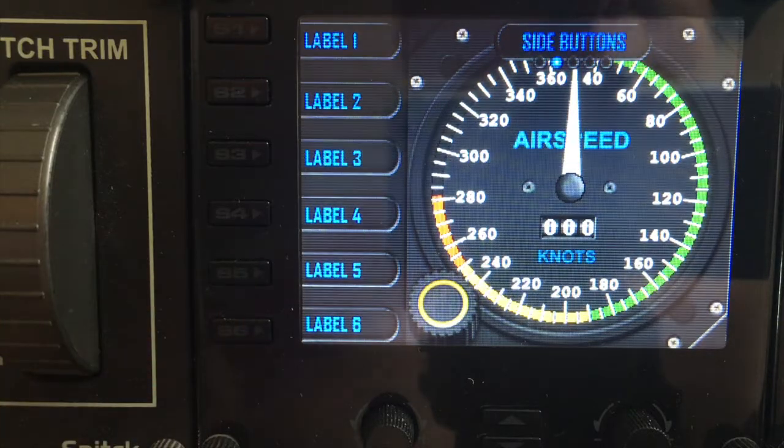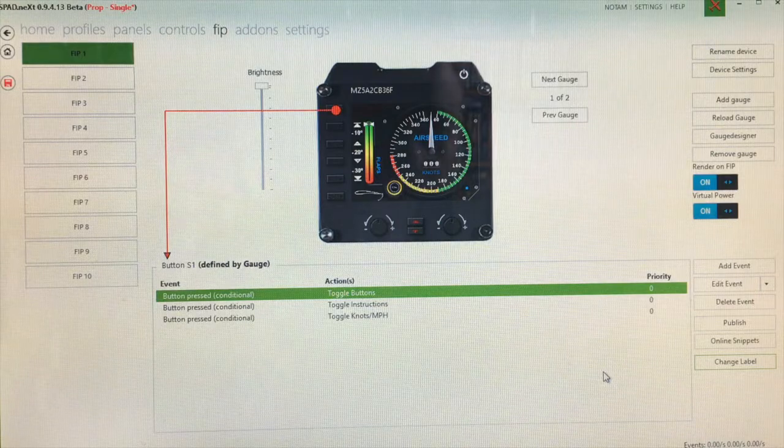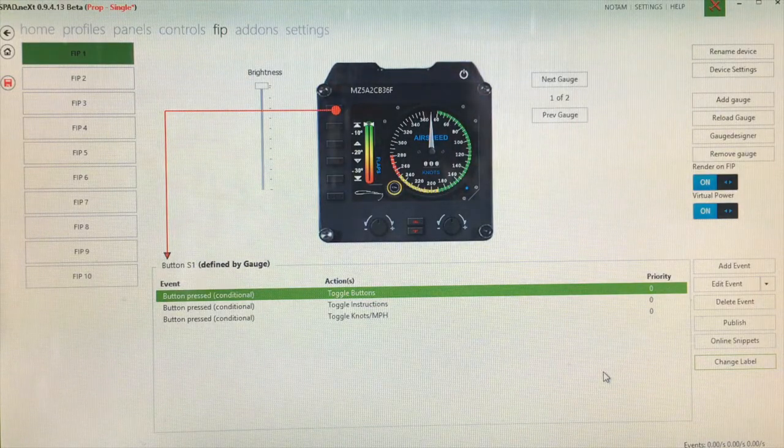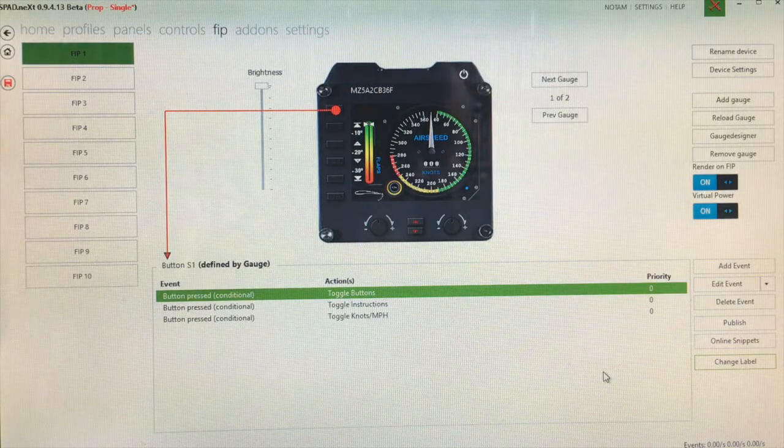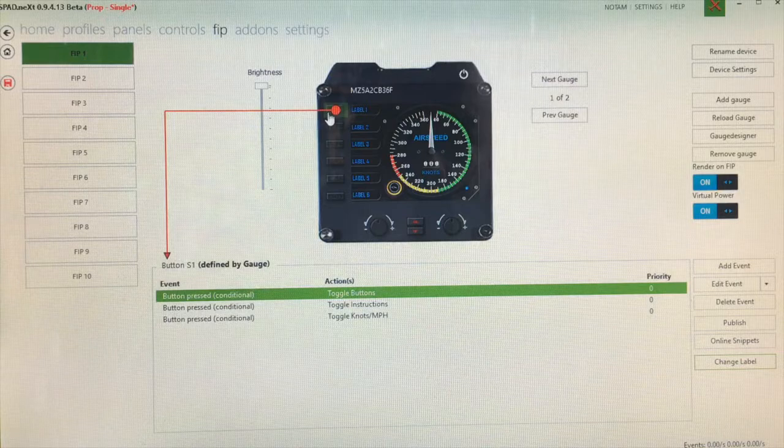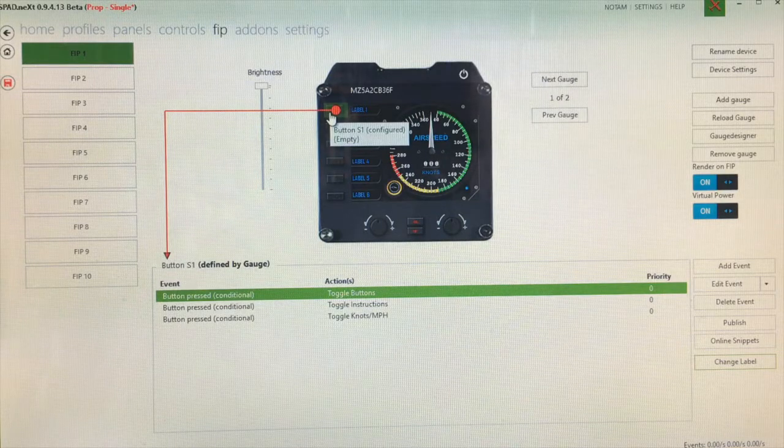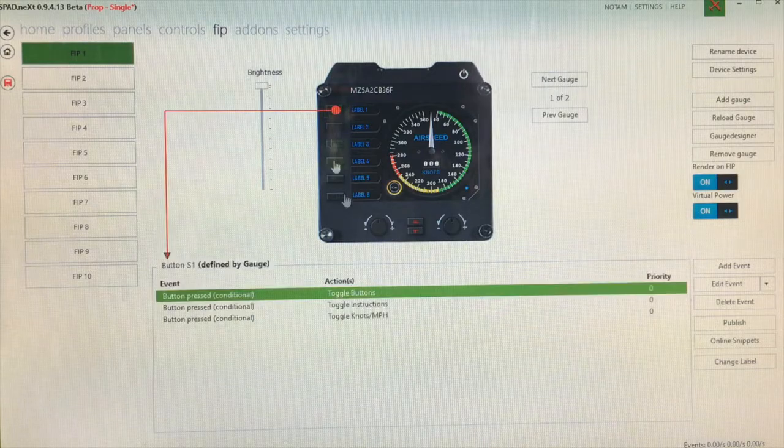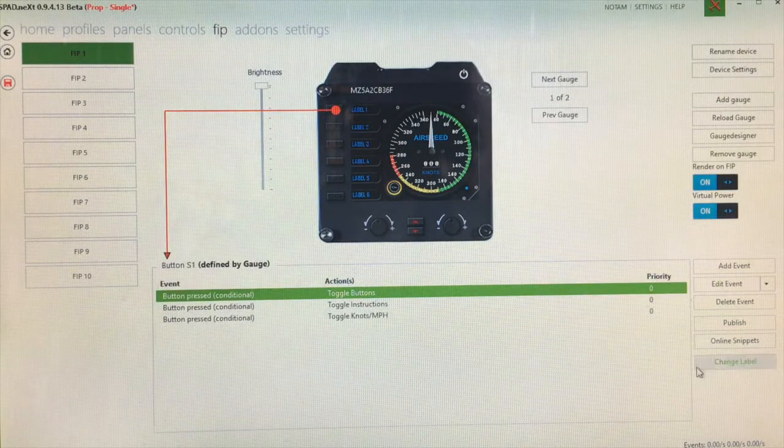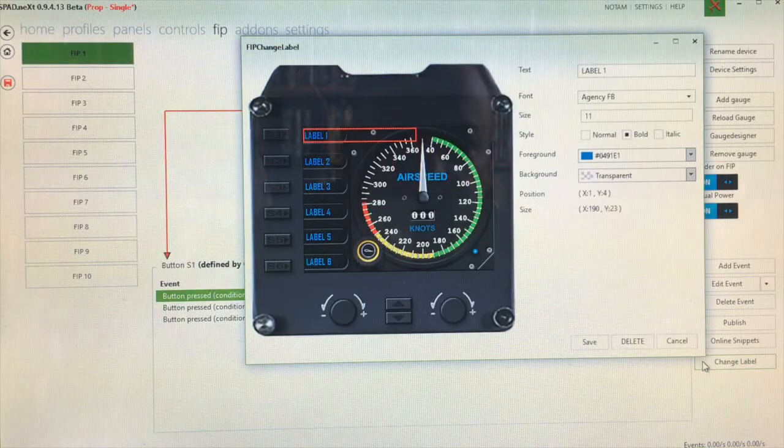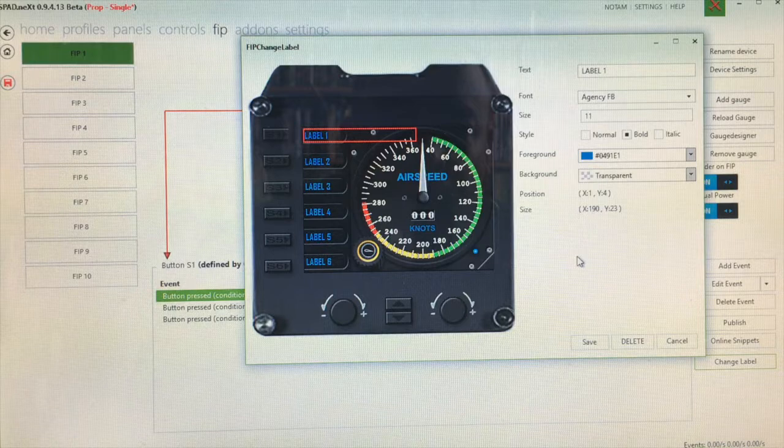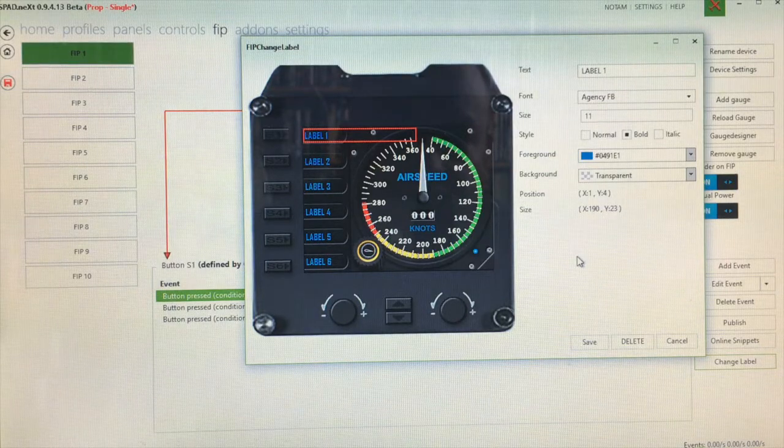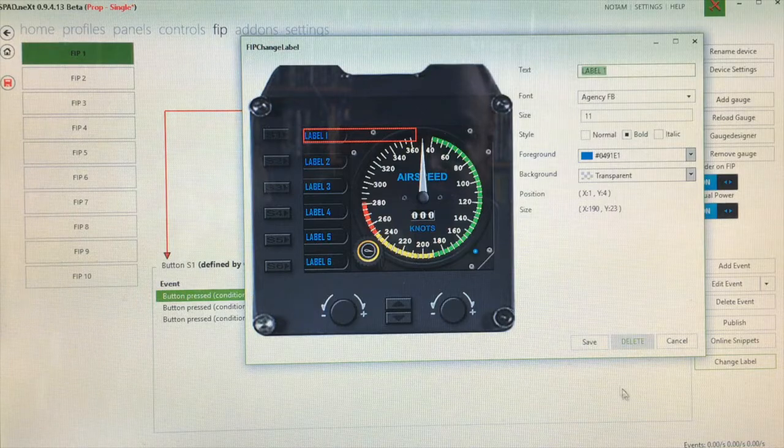Let's now step into the spad.next part of this button labeling tutorial. First of all, you just click on the button that you wish to program the label for. Click s1 to edit label one, and now we simply click the button on the bottom right here that says change label. Now we get a nice little spad.next label designer pop-up.